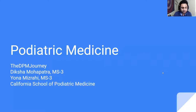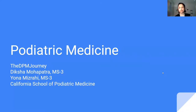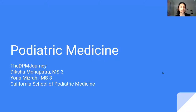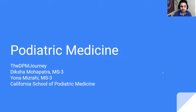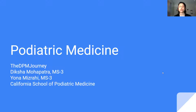I'm sure Yona may have introduced himself already, but that's Yona — he is a third-year podiatric medical student. I'm also a third-year podiatric medical student, and I'm Diksha. Together, we've created the DPM Journey, which is a YouTube channel and an Instagram where we teach and educate people about podiatric medicine, because back when we were pre-meds thinking about podiatry, there wasn't much out there.